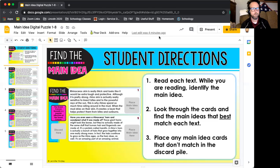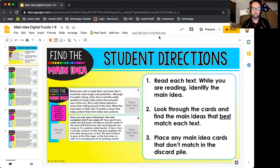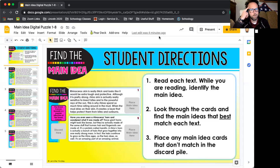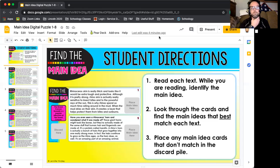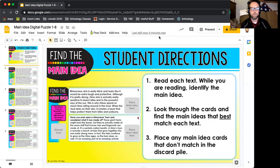So how do we do it? Here are our directions. You're going to read each paragraph. While you're reading, think to yourself: what is the main idea? What is the thing that the author is really trying to tell me with this paragraph? You are then going to look through the cards and find the main idea that best matches each text. Place any main idea cards that don't match in the discard pile.